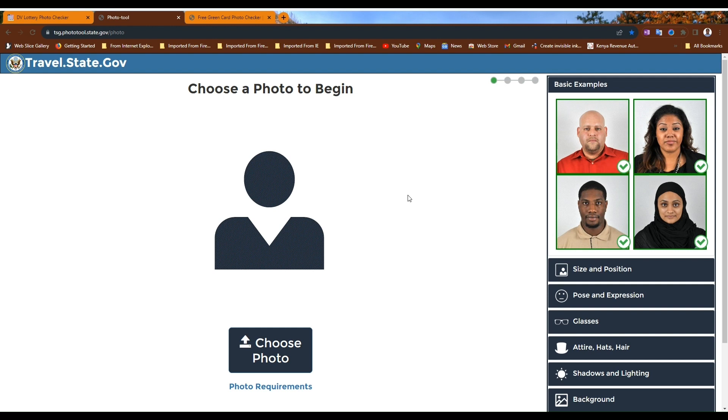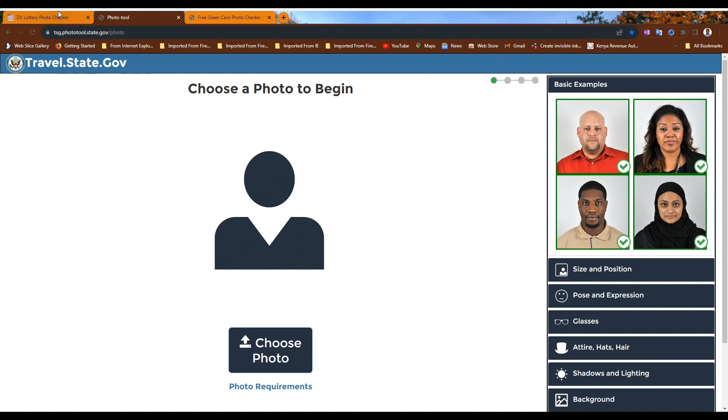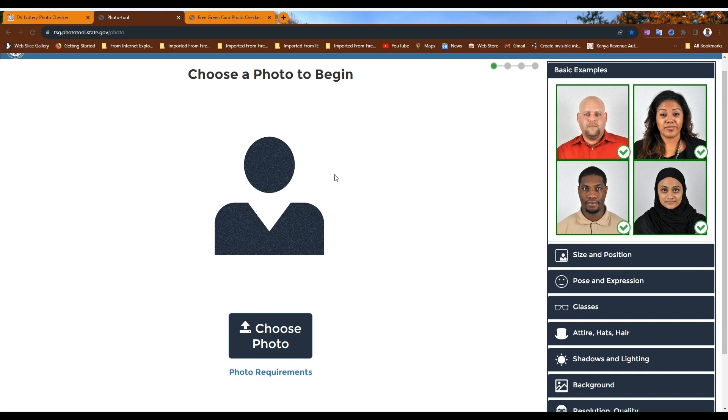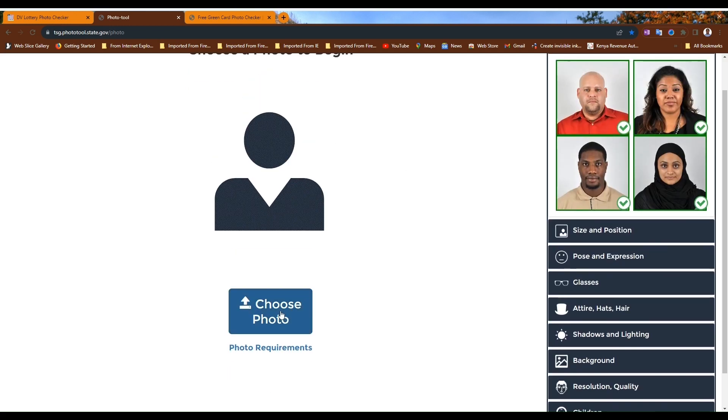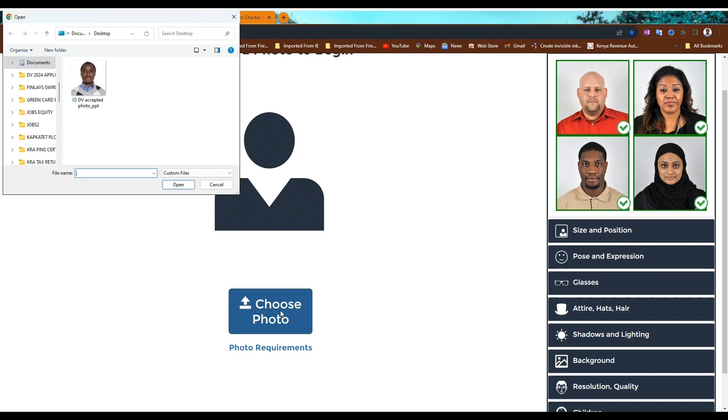This is the official photo tool by the website travel.state.gov. You can get it through tsg.phototool.state.gov/photo. I want us to test this photo of mine which I used in my DV2023 lottery application.